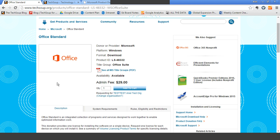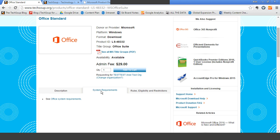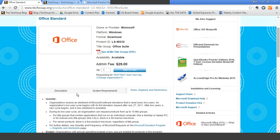When you are looking at the product page, you also want to make sure to check — if you are supporting multiple organizations — that you are requesting for the right one. For example, if you are the IT person for multiple branches, you want to make sure you are making the request for the right organization. You also want to read through the description of the product, the system requirements, which will tell you what you need hardware and software-wise in order to run this program, and also double-check the rules, eligibility, and restrictions.